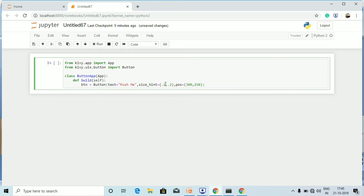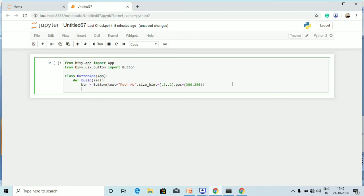If I provide other values, the button size and position will change accordingly. For example, providing higher values like 1 or 2 for `size_hint` will make the button larger. Right now I have given `(0.2, 0.2)`, so the button will be smaller. The position `(300, 250)` means it will appear somewhere around that area of the screen. Now I am going to return the button using `return bt` to make sure the button is displayed.